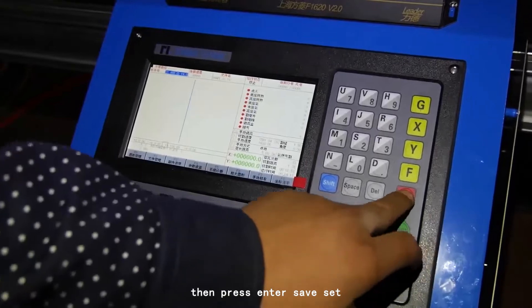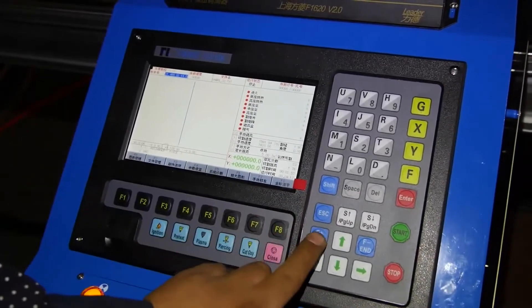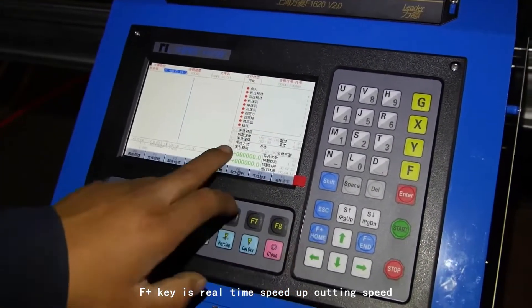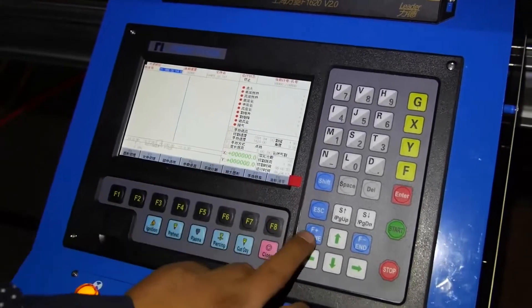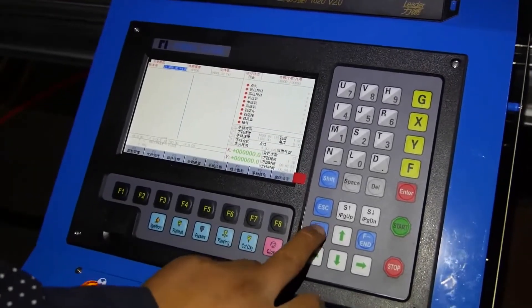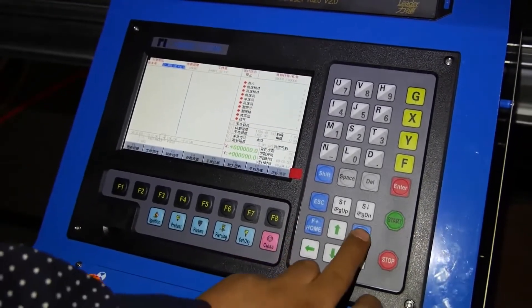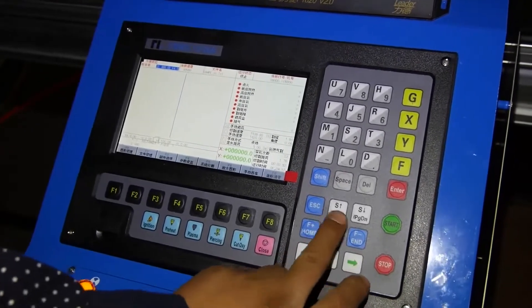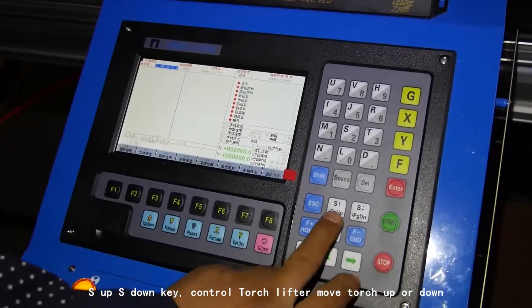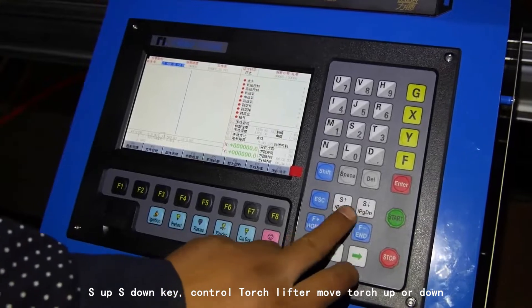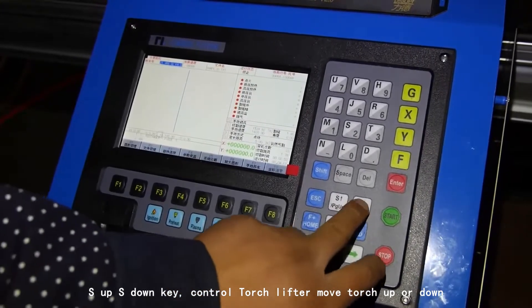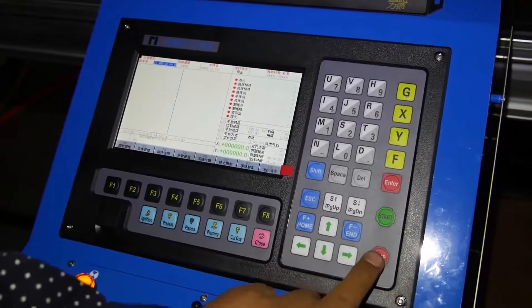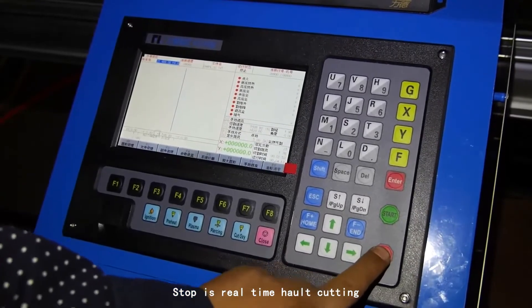Then press Enter to save the setting. The F+ key is real-time speed up for cutting speed. F- is the opposite. S-up and S-down keys control the torch lifter to move the torch up or down. Stop is real-time halt cutting.